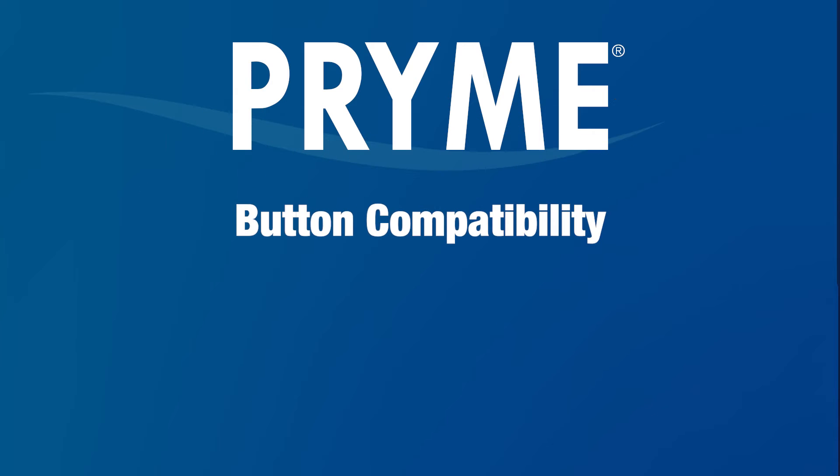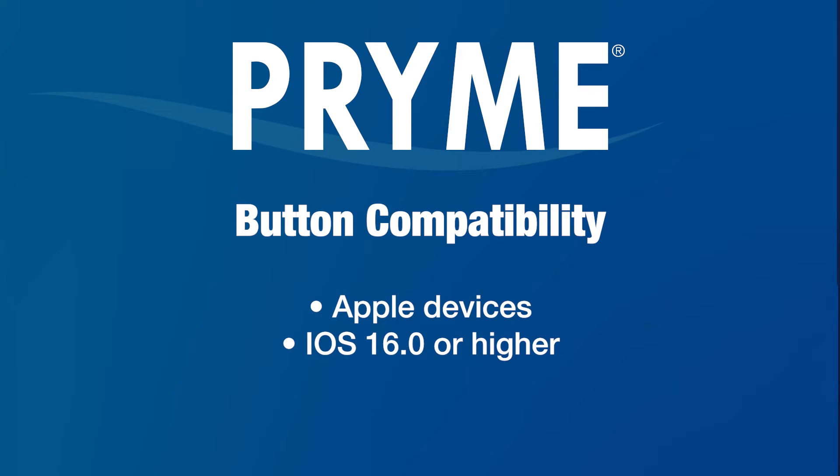It may not work on other POC apps or other devices, including Android phones and tablets, or may have reduced functionality if used with them.